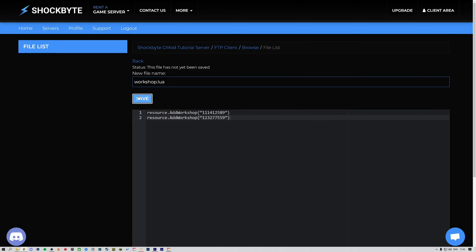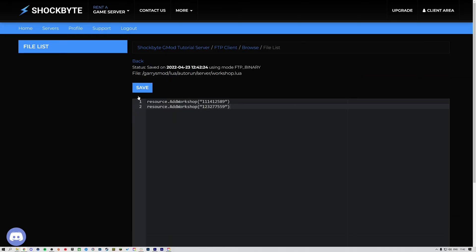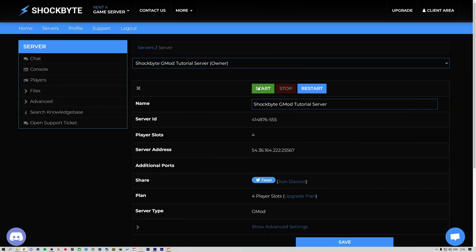Once you've entered all the add-ons, click Save. Then after it's saved, restart your server for the changes to apply.